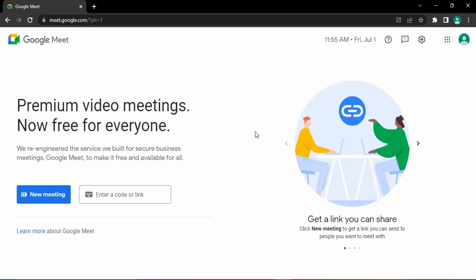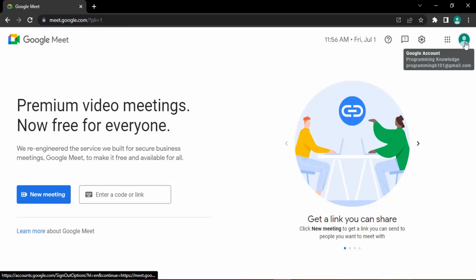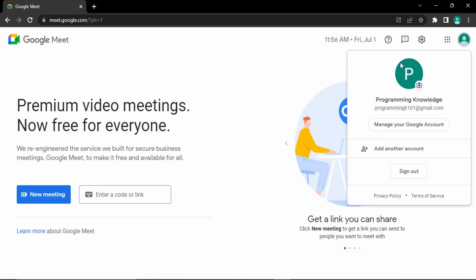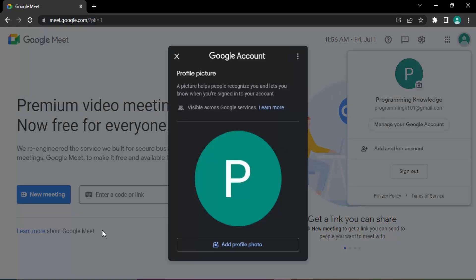The process is pretty simple. Go to the official website of Google Meet at meet.google.com. Once on the home page, click on the top right corner where you will see a camera icon. Clicking that will bring up the profile picture settings, and you will see a warning that your picture will be visible across all Google services.